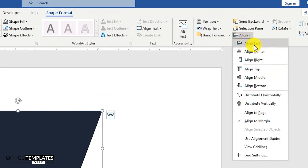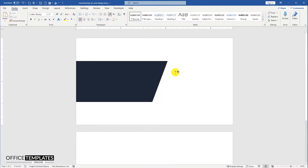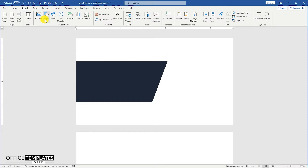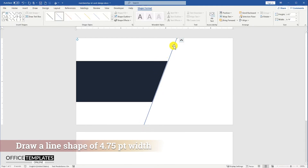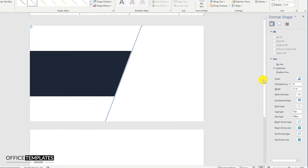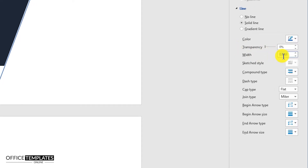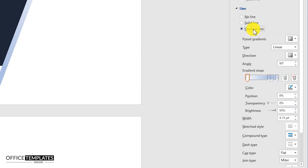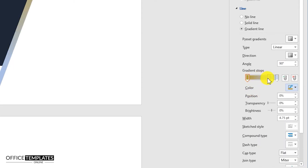Then, align the shape to the left side and middle of the page. Now, draw a line shape in parallel to the right side angle of the rectangle shape. Set the width of this line to 4.75. Fill the gradient color to this line the way I am doing here. Watch closely and do it this same way.